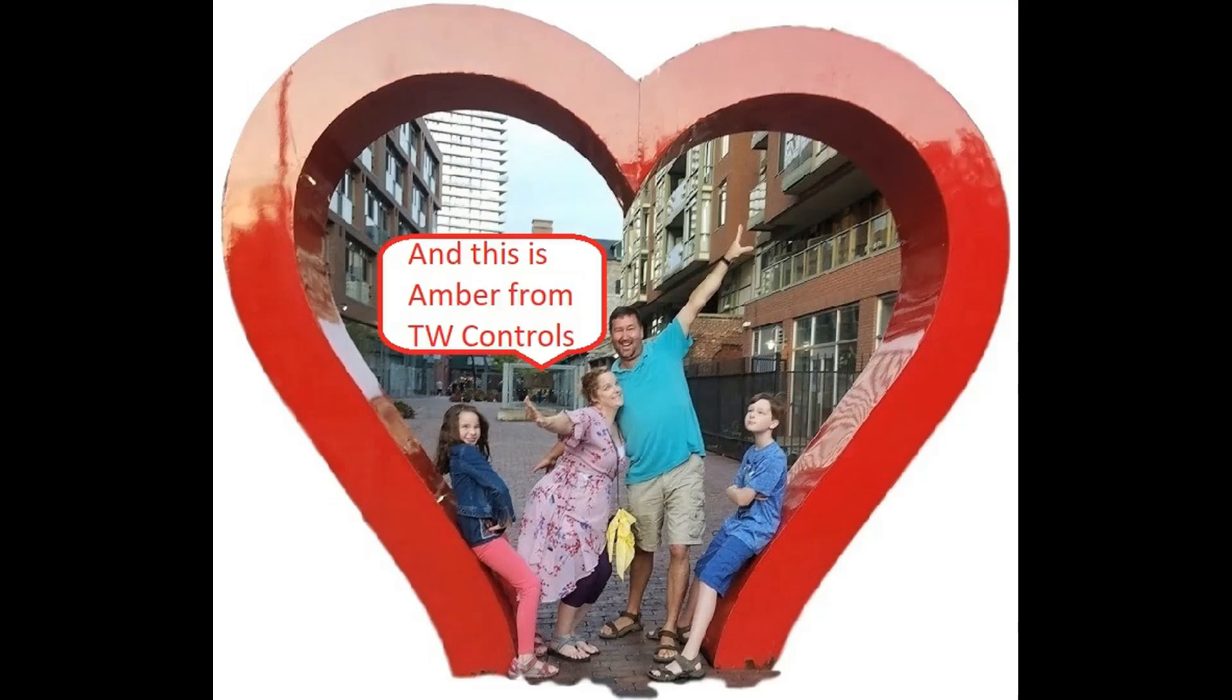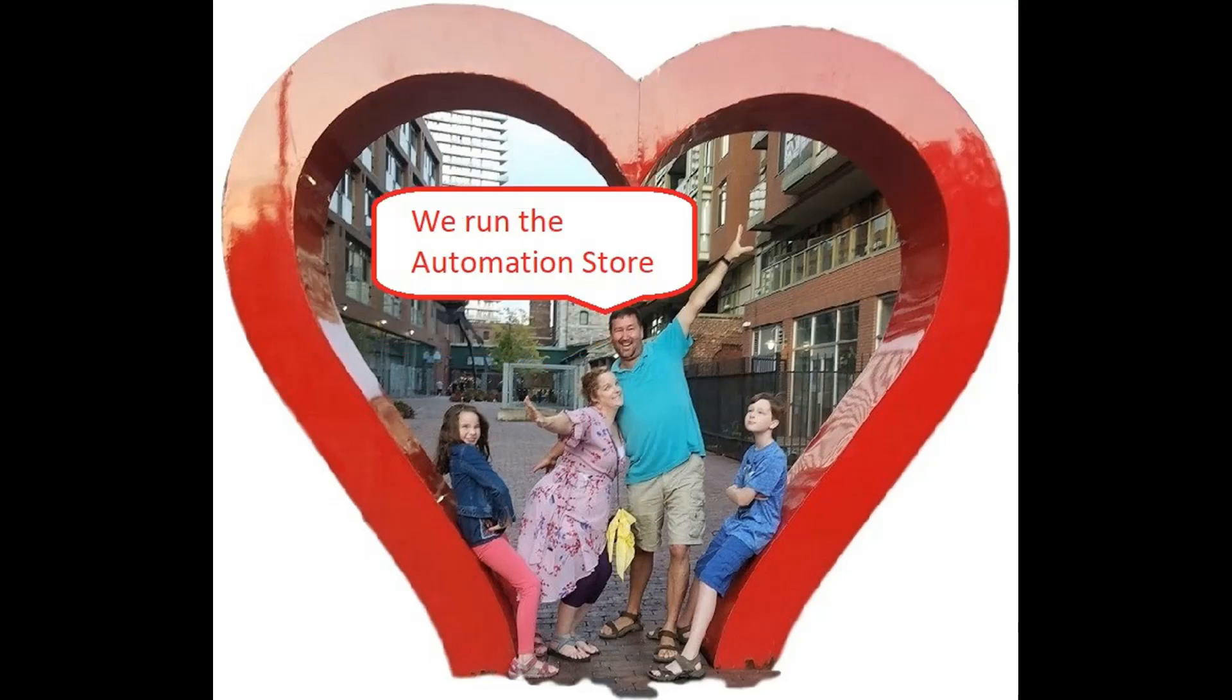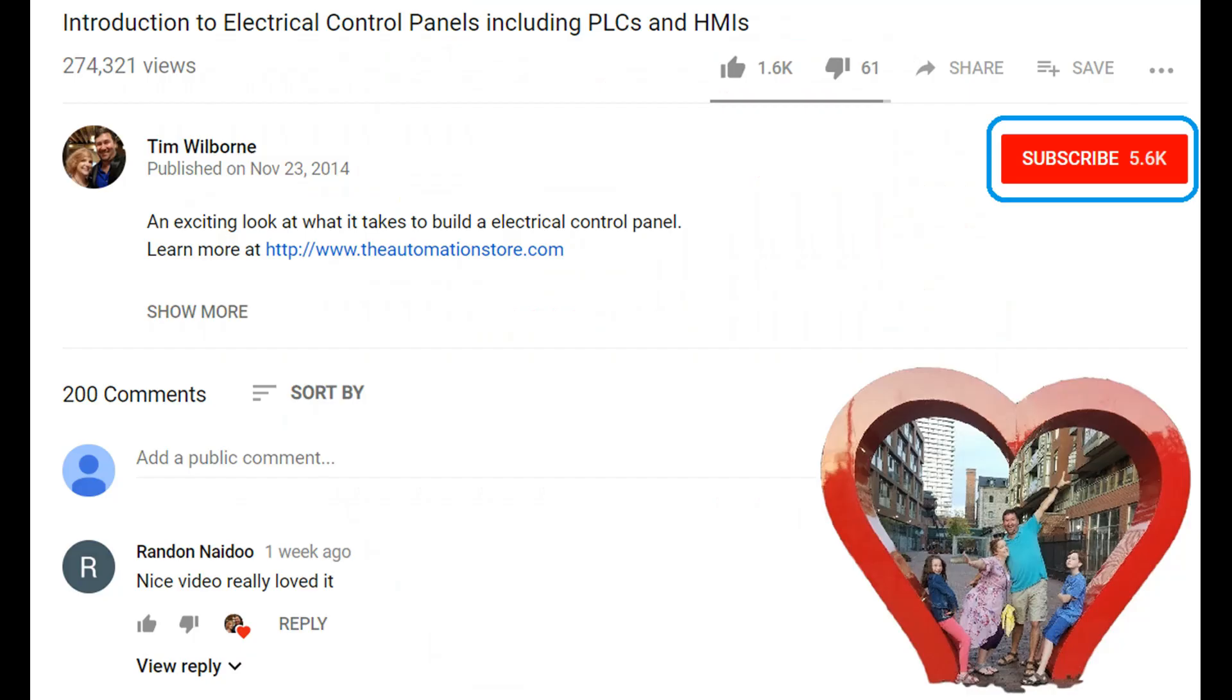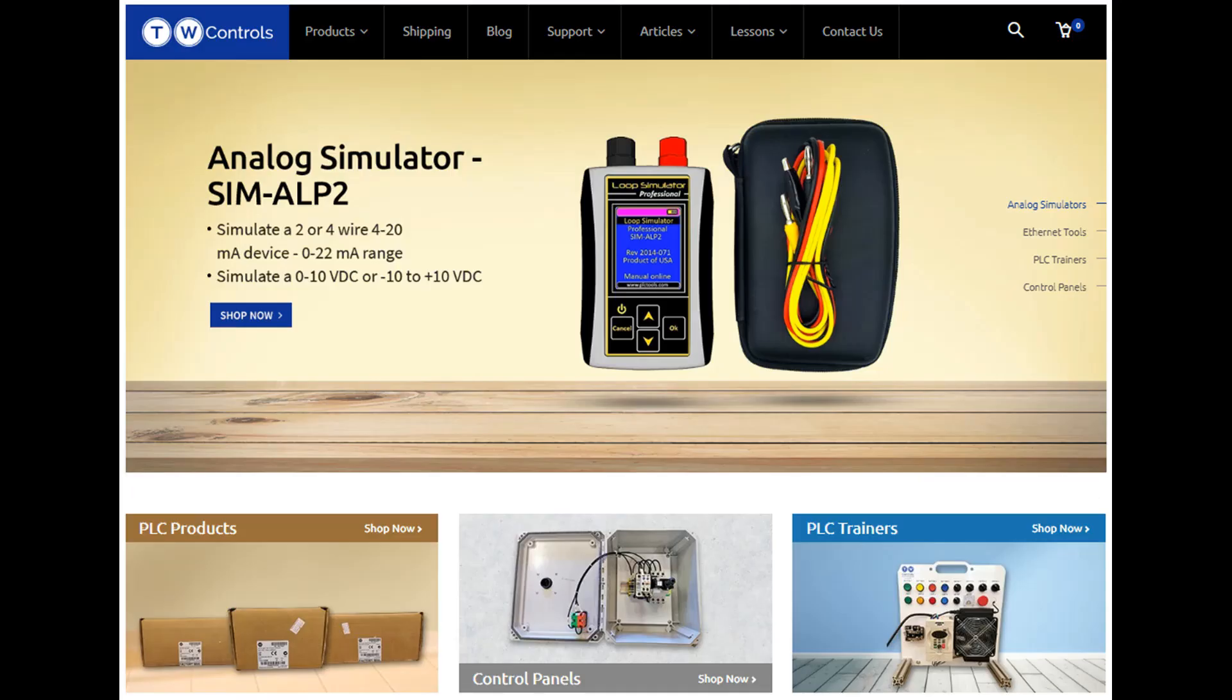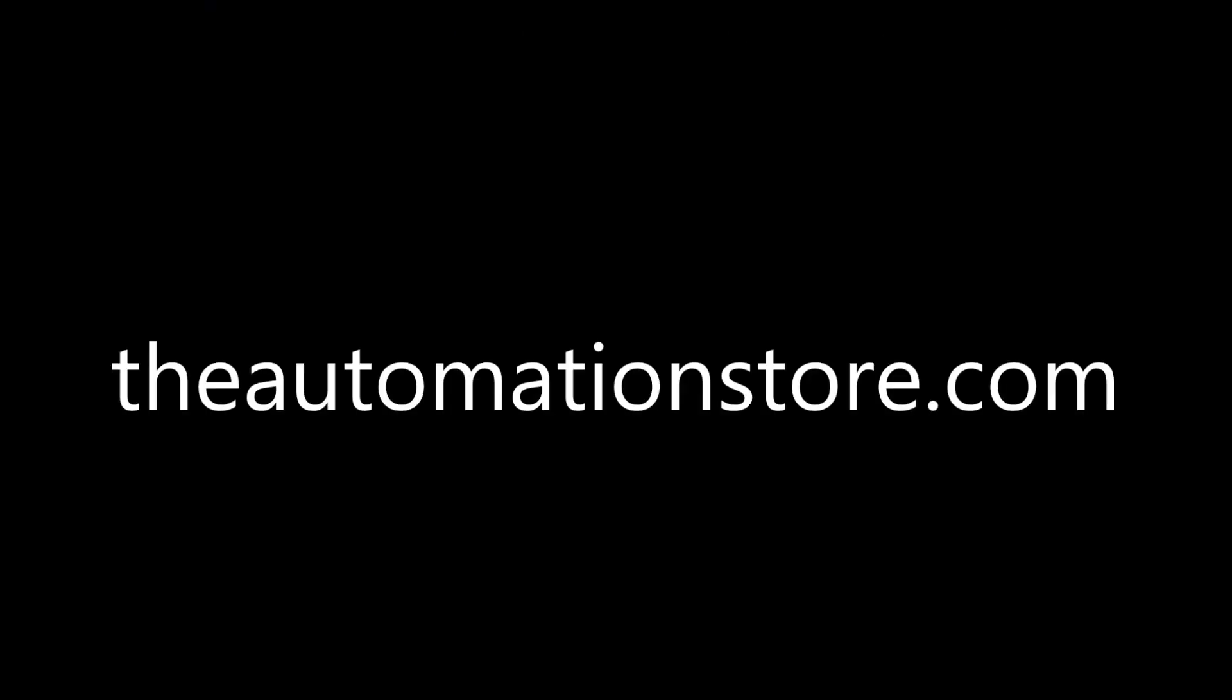Hi, this is Tim. And this is Amber of TW Controls. We run the automation store. Be sure to subscribe for more great videos, and like this video and comment on what you would like to see next. Visit our website where we offer a full line of PLCs, simulators, control panels, PLC trainers, and more.